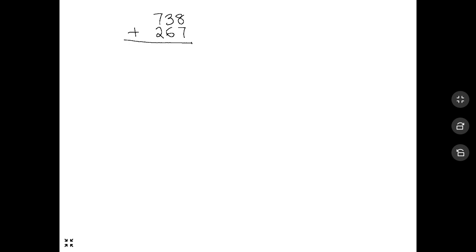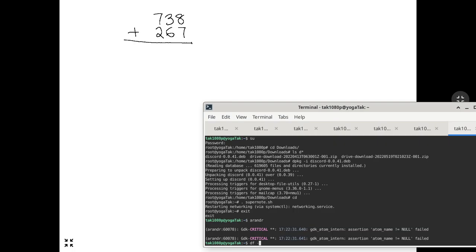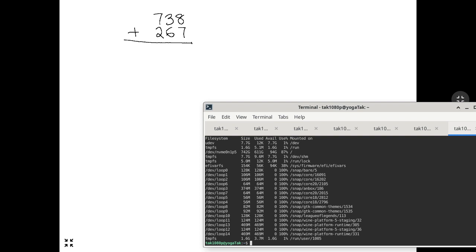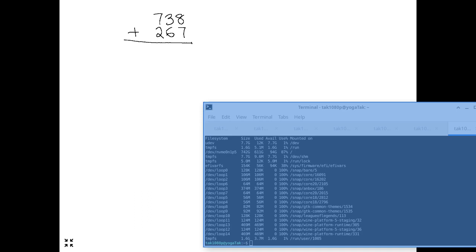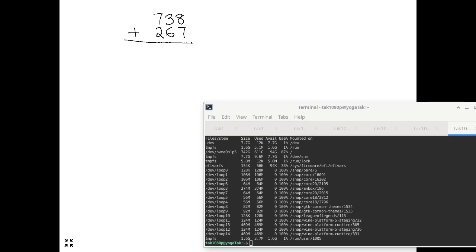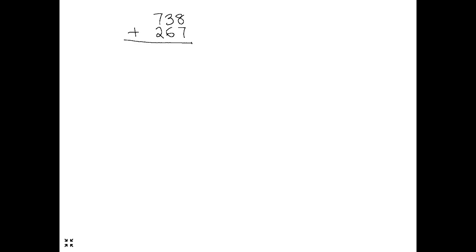I need to double-check one thing: do I have enough space on my drive to record the lectures? The answer is yes, I have plenty. I only have a one-terabyte hard drive and I've never felt the need to upgrade to anything bigger.